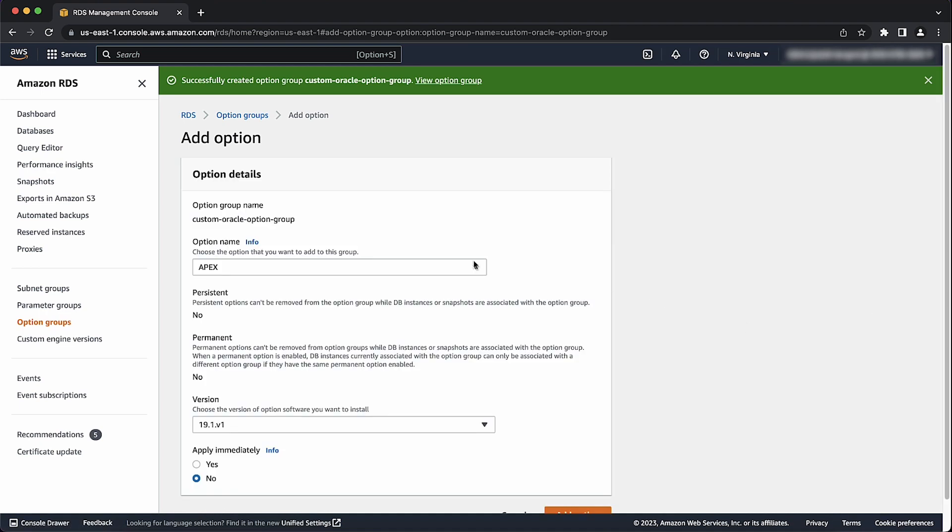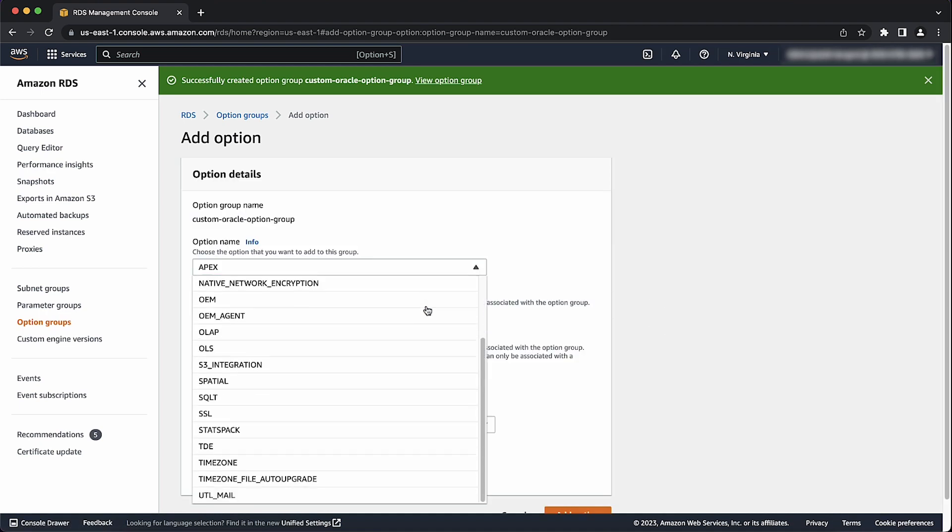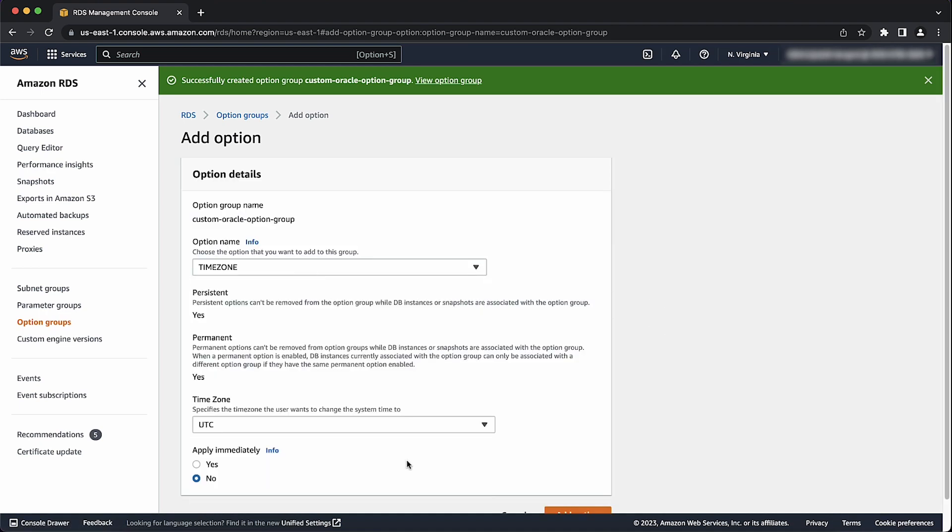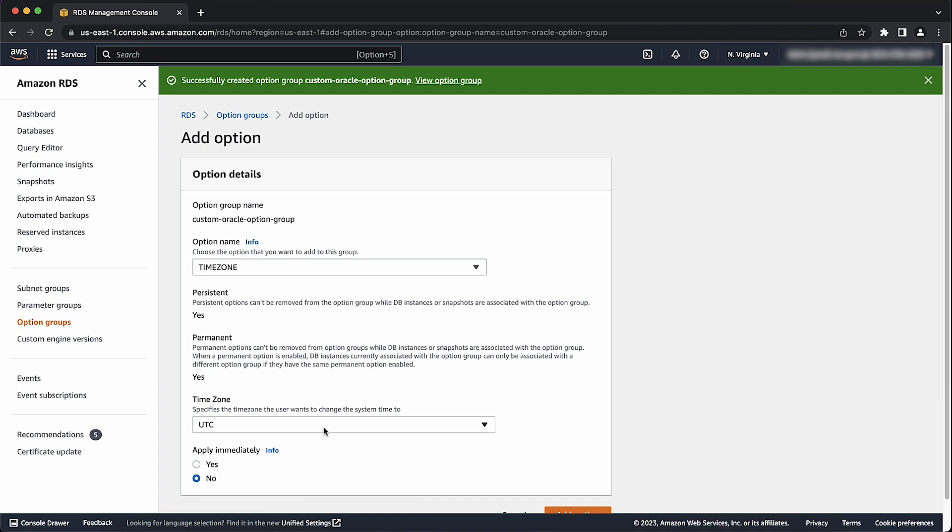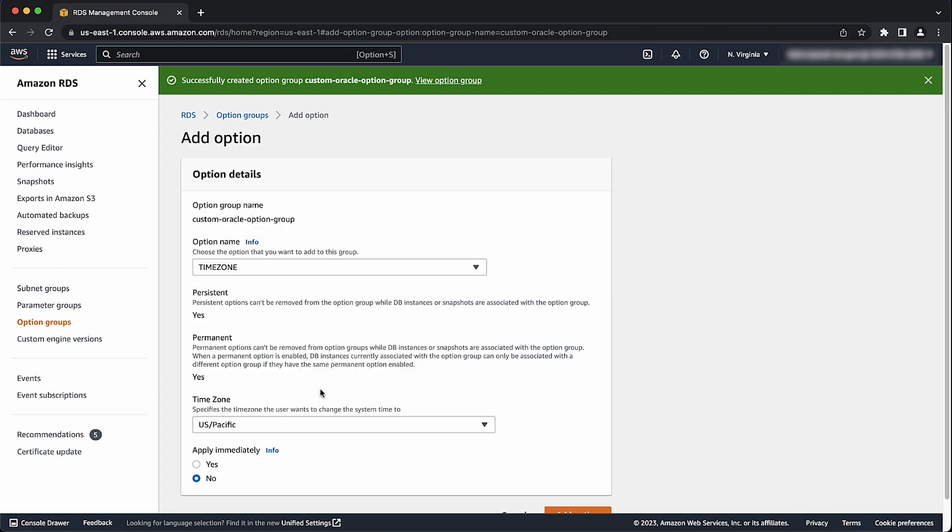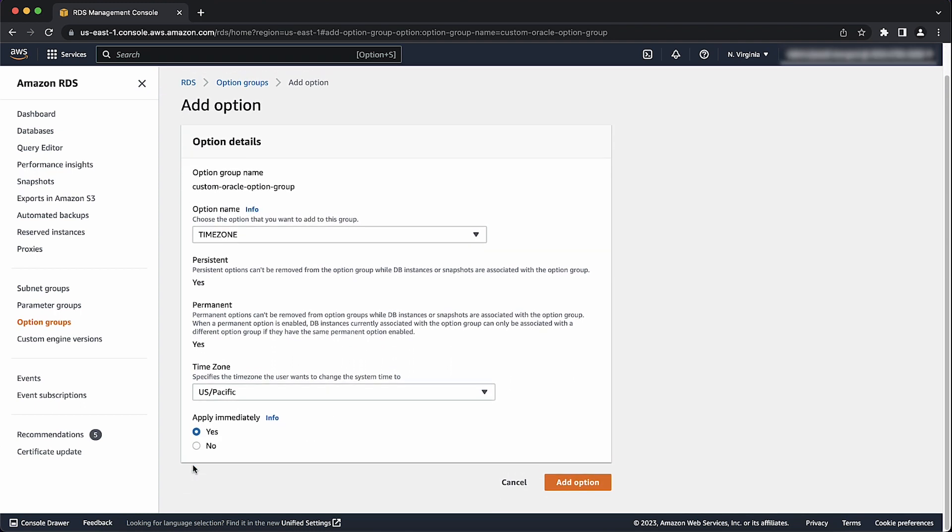For option name, select time zone. Under time zone, for example, I'll change the time zone to US Pacific. Select apply immediately. Finally, select add option.